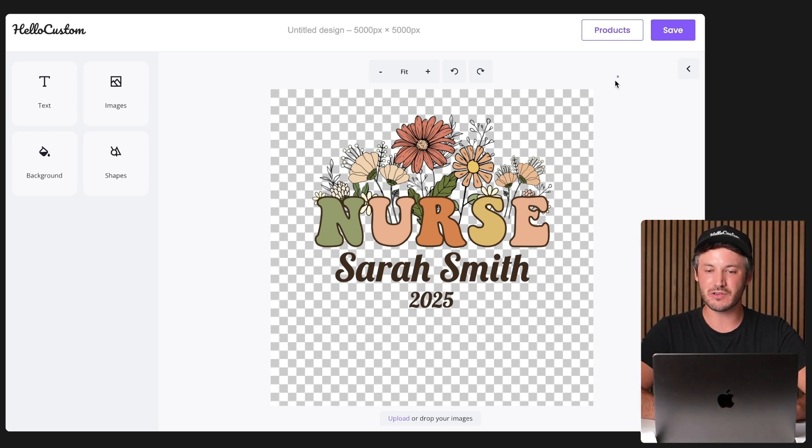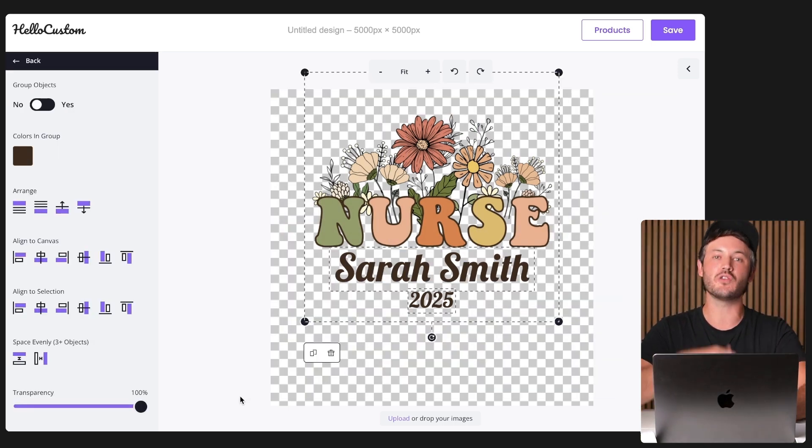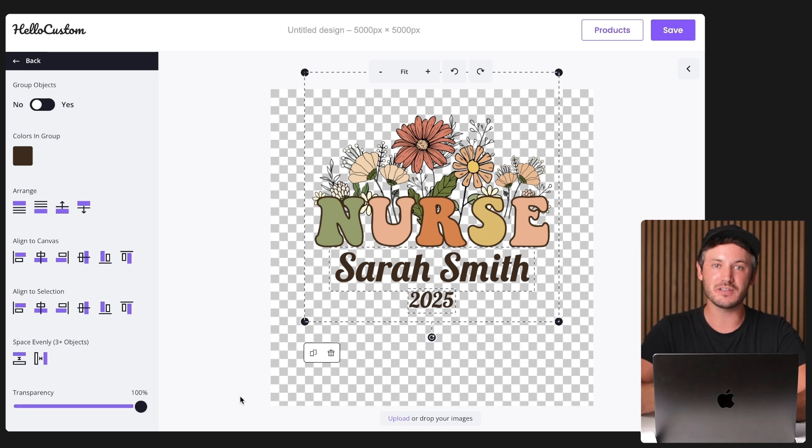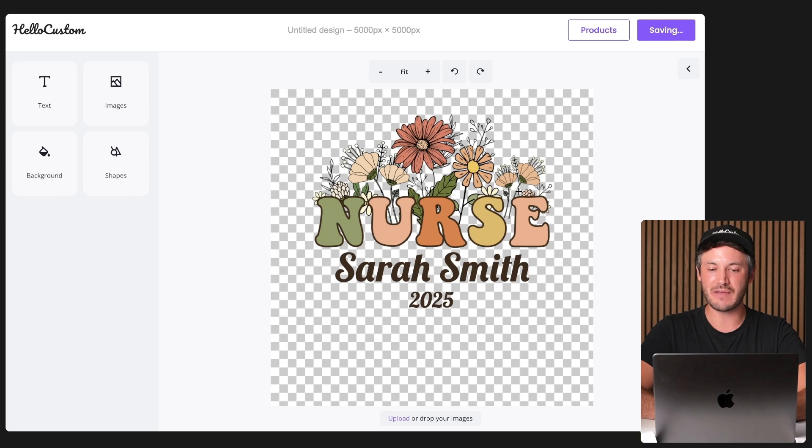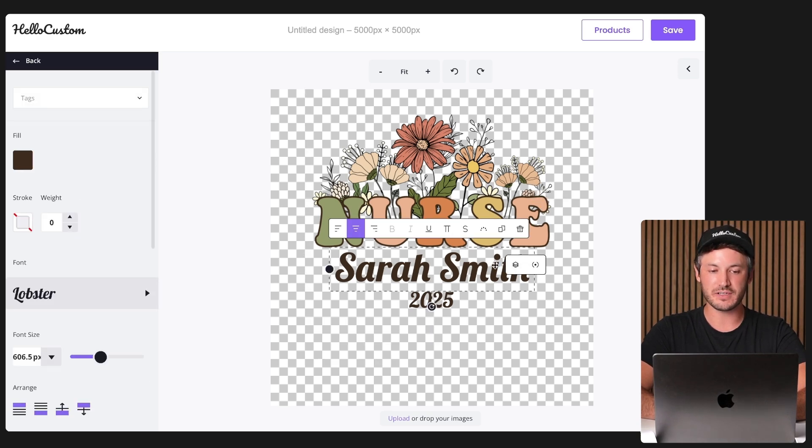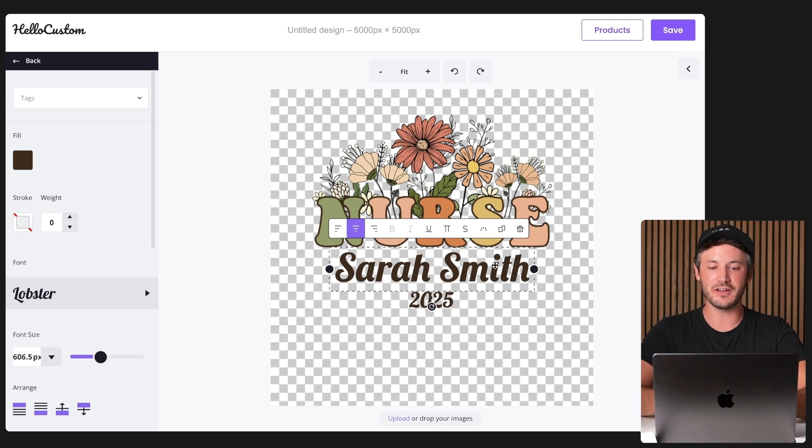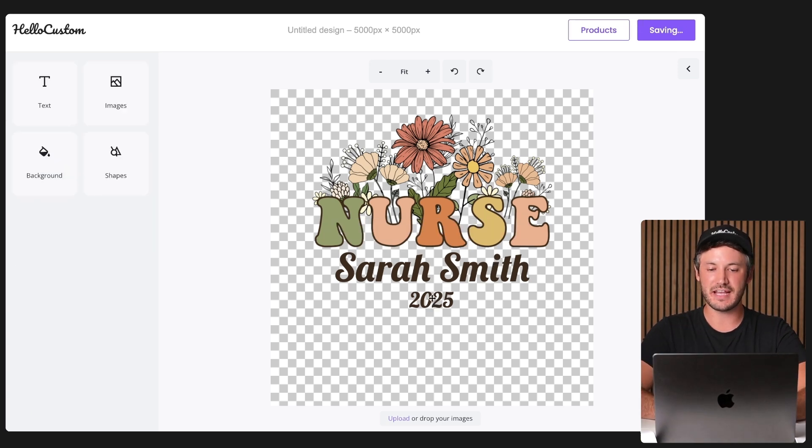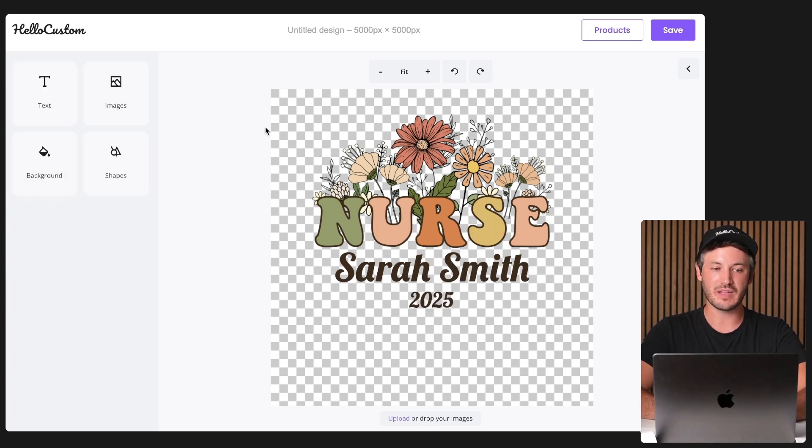Hello Custom was able to grab our Canva design, pull it into our Hello Custom account, fully editable as if we created it inside of Hello Custom to begin with. As you can see, we still have our image element right here. We have our text element right here. It's the correct size, color, placement, font, as well as this text element right here.